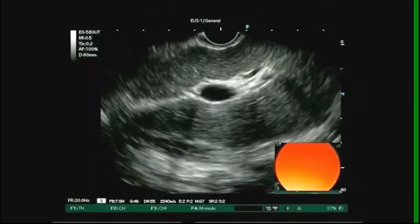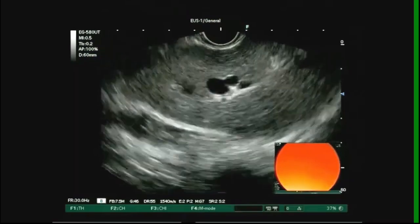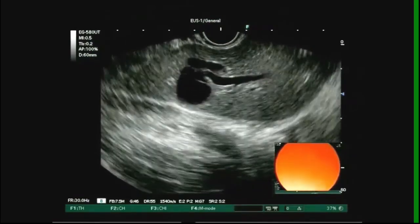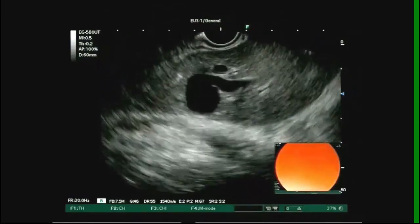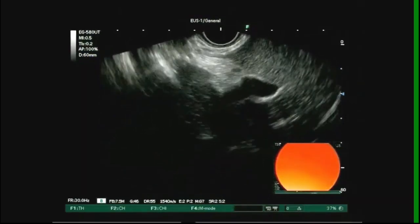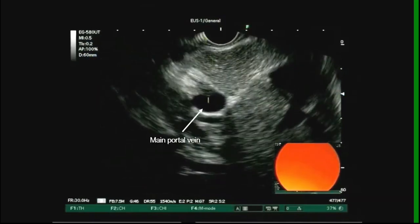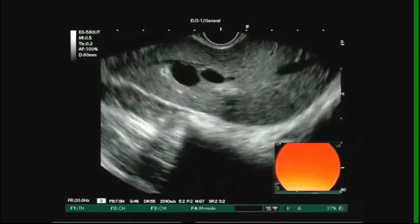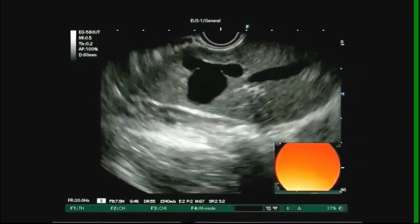Here you see the left branch of the portal vein. The left branch of portal vein is seen to enter the main portal vein by clockwise rotation of the scope. Now the blood flow is observed in the aneurysmal communicating vessel.